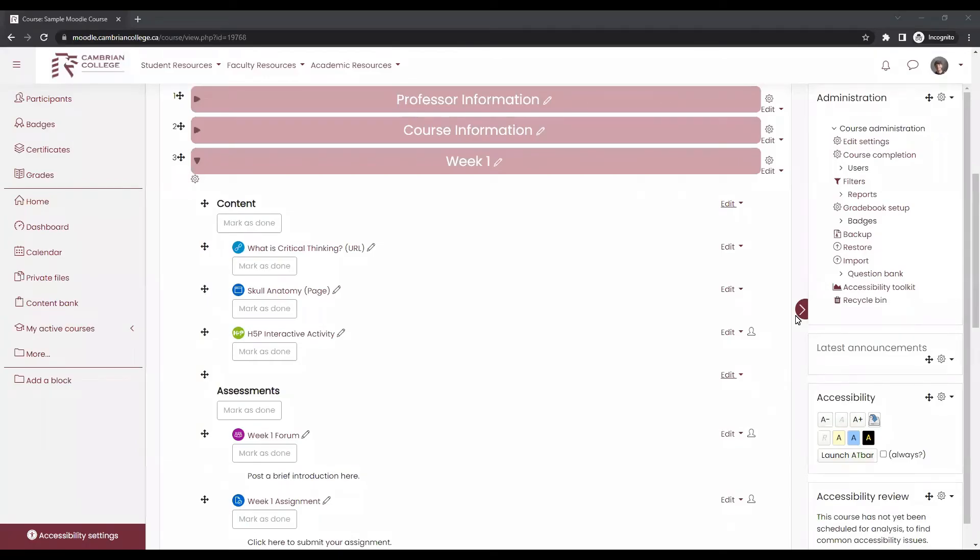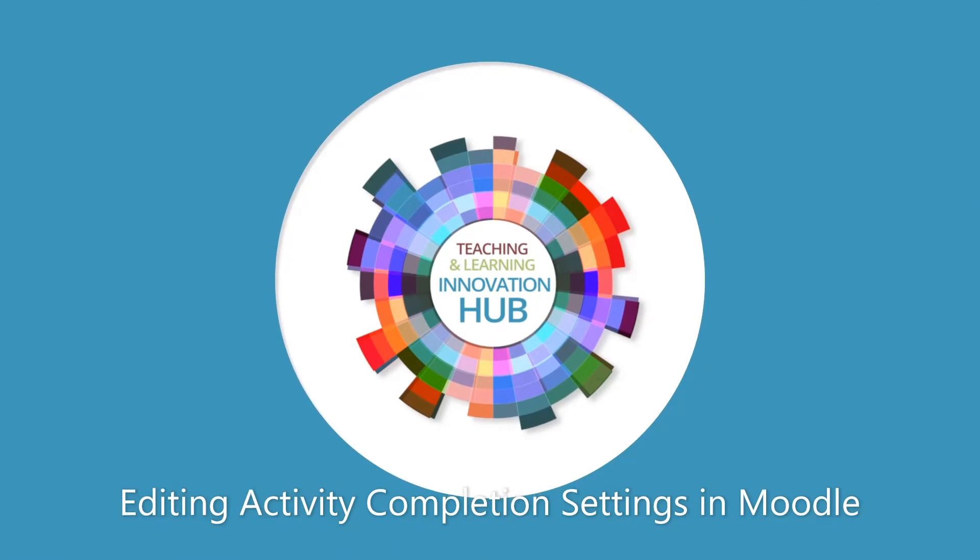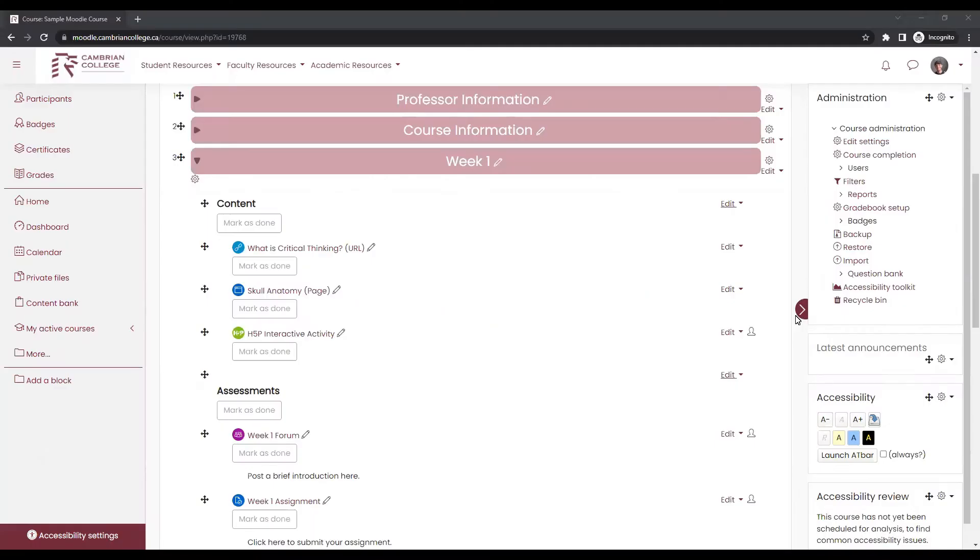This video will show you how to update completion settings for activities in Moodle. You may have noticed an update in how students manually mark an activity as complete in the new version of Moodle.